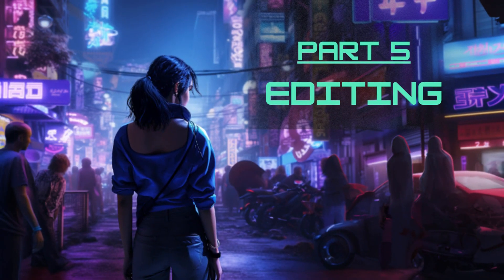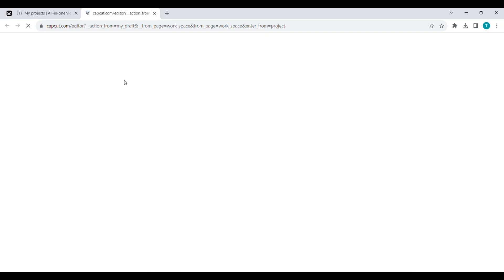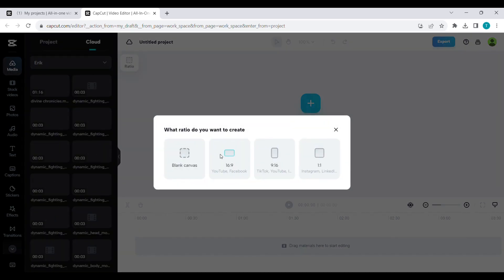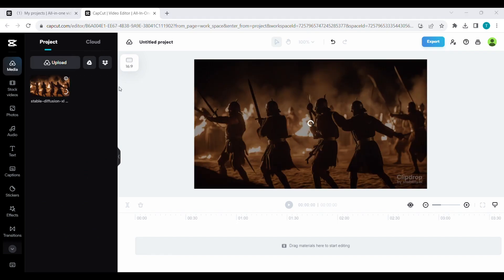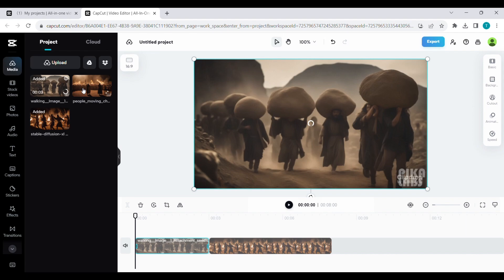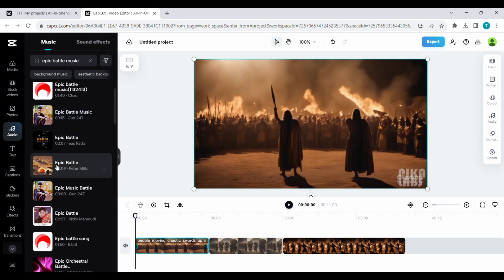Part 5: Editing. Now, bring everything together in CapCut. Click on Create Video and select the 16 to 9 size ratio. Next, upload all the video clips you have created so far. For the background music, move your cursor to the left side bar and click on Audio. Choose the music you like the most and finally upload the voiceovers from Eleven Labs.